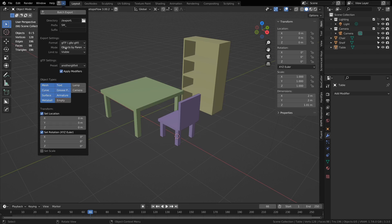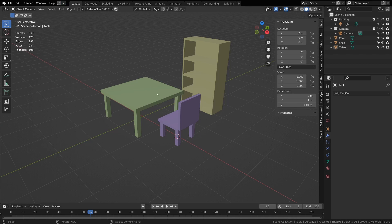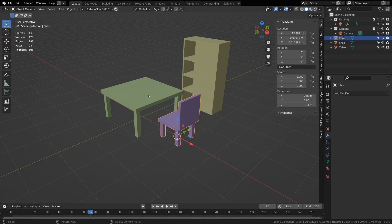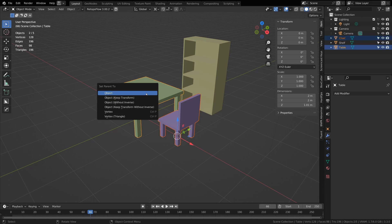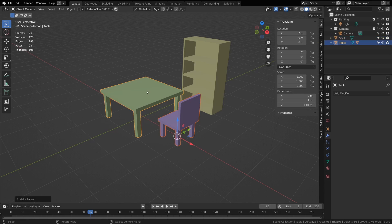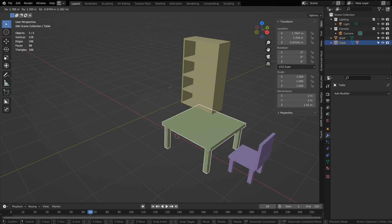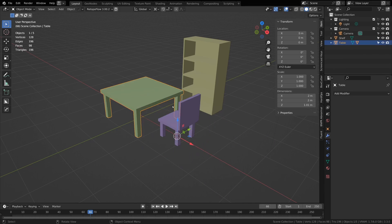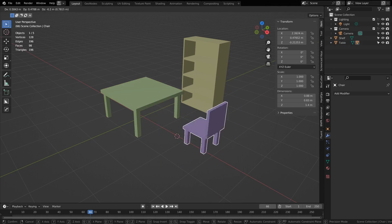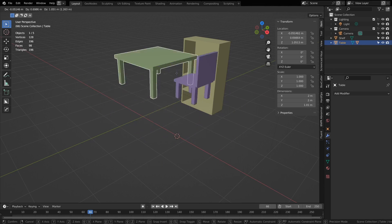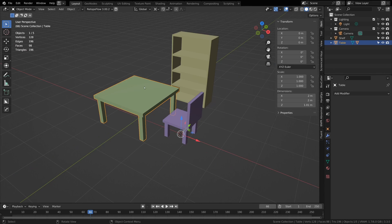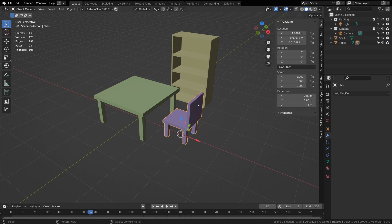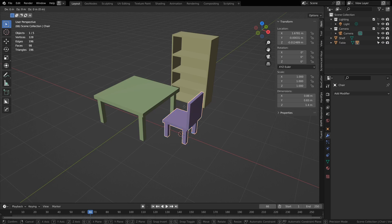If you have objects by parents, it will export any child of an object as part of that same one. So let's say I hit Ctrl-P and parent this chair here to this table. That means it will export one table file which will have the chair as part of it as well.